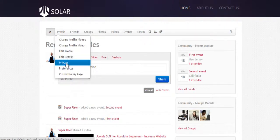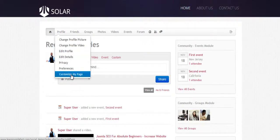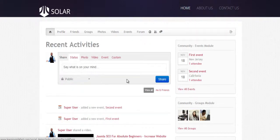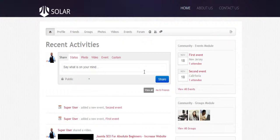You can edit the privacy settings and customize your page. This is a really exciting course because it's great to have people go to Facebook, LinkedIn, and Twitter to connect with you — but why not have your own social network site where people can come and connect with you?